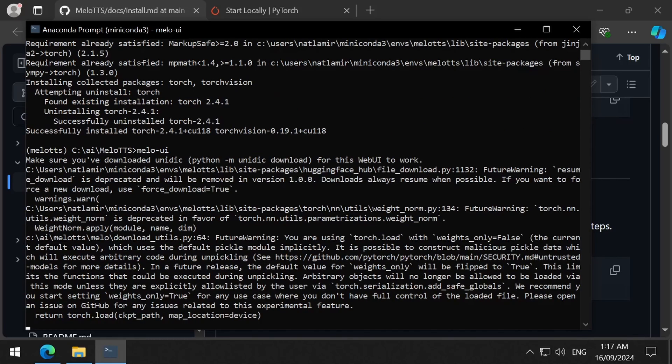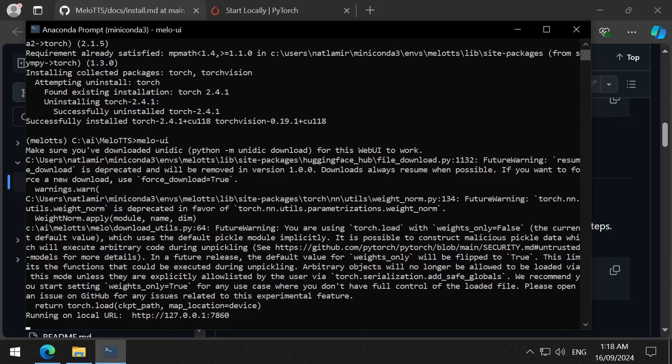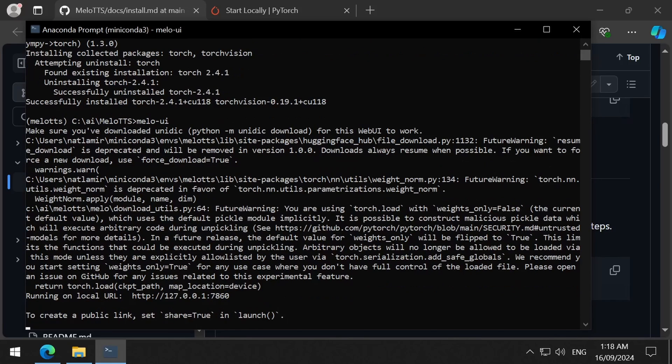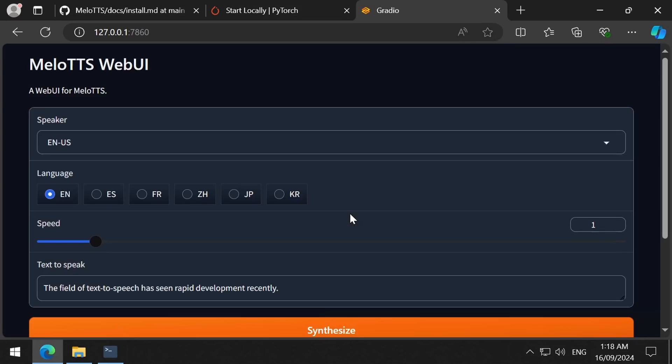In this command window, there are all kinds of warnings. I am going to ignore all of those. It is now running on this local URL. Let's open a browser window, and here we are.